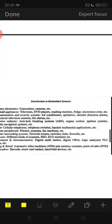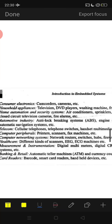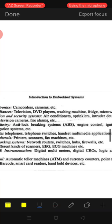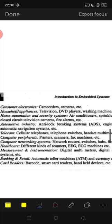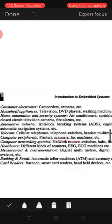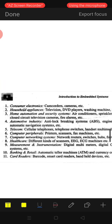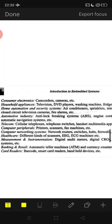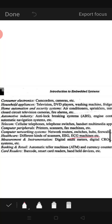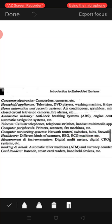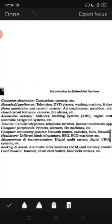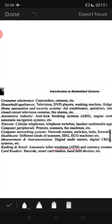Next are telecom applications: cellular telephones, telephone switches, handsets, and multimedia applications. Then computer peripherals: printers, scanners, fax machines. Computer networking systems include routers, switches, hubs, and firewalls. Healthcare applications include ECG machines and EEG devices — they look like computers but are embedded systems. Measurement and instrumentation includes digital multimeters and digital CROs. Banking includes ATM machines.